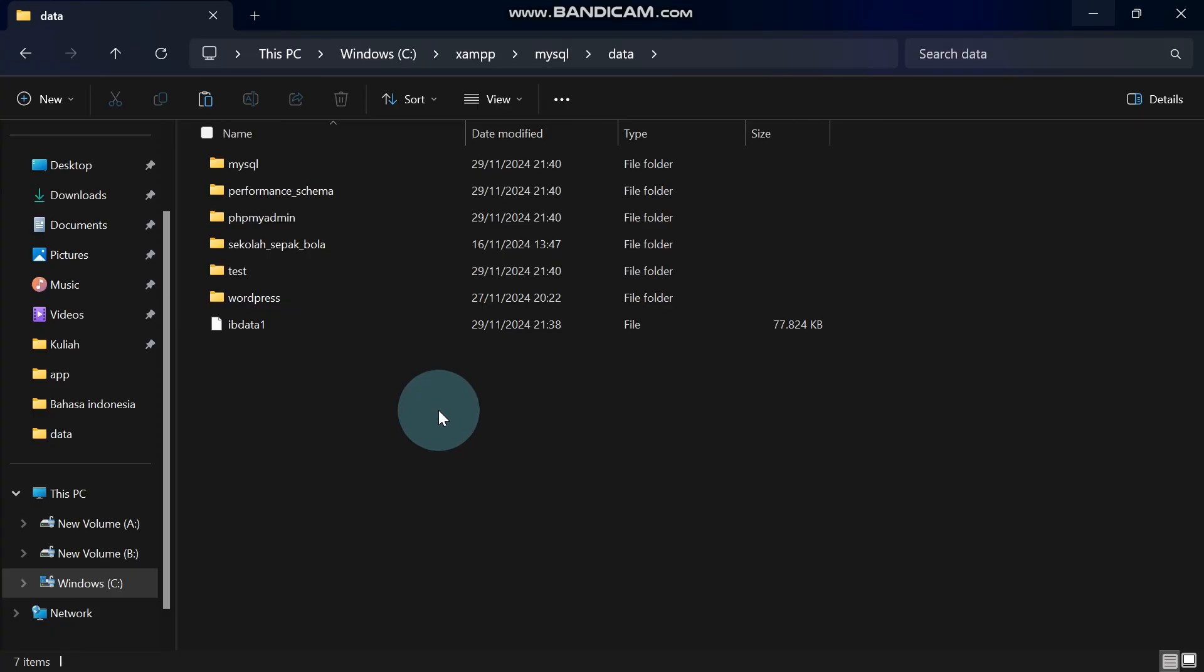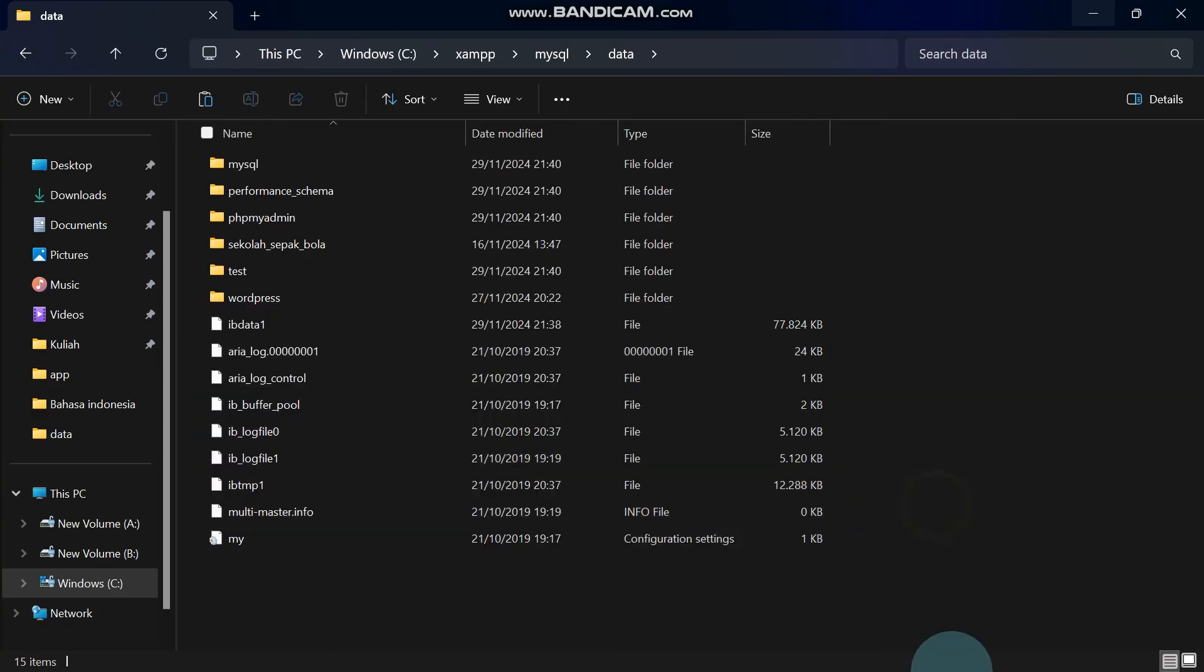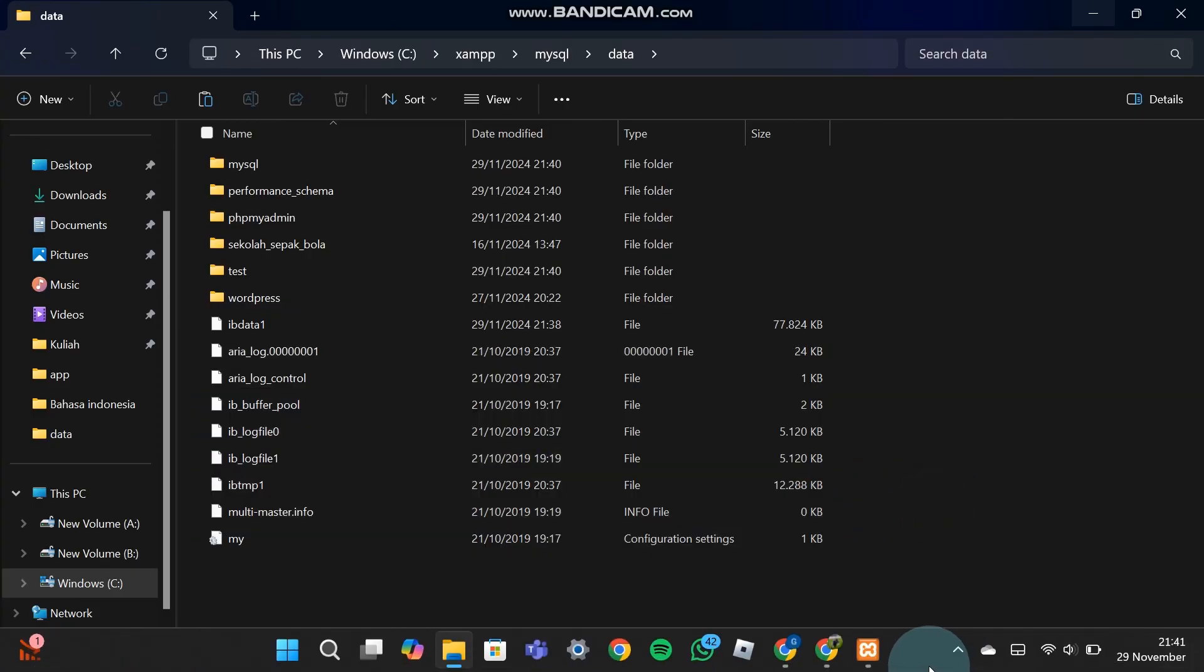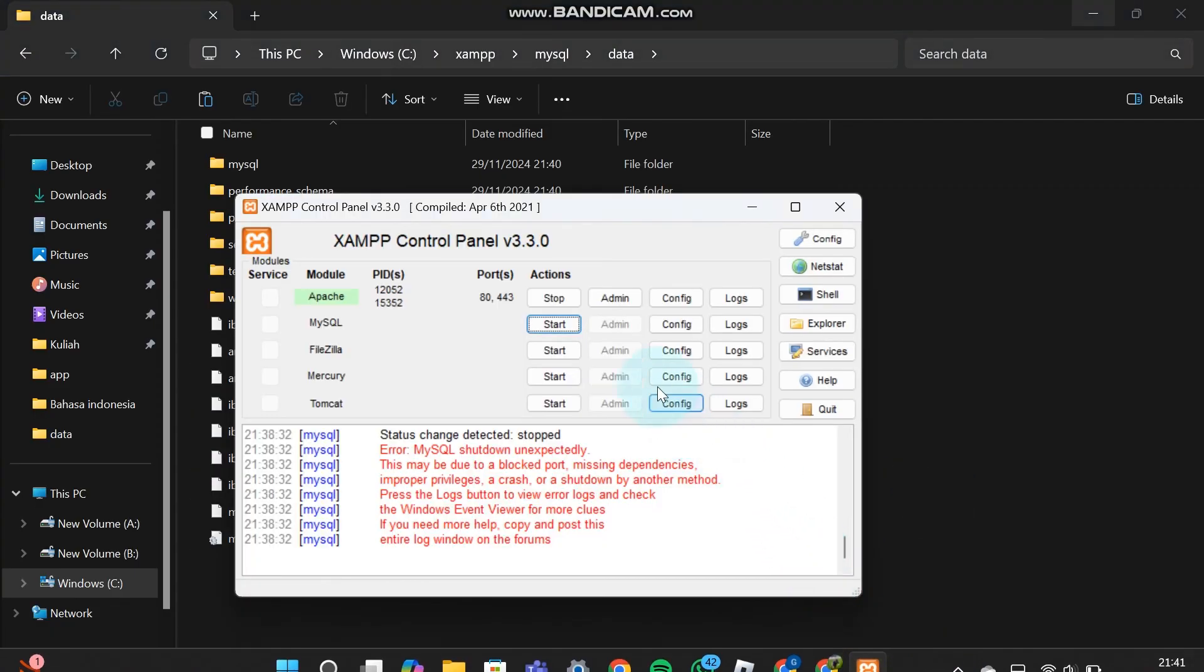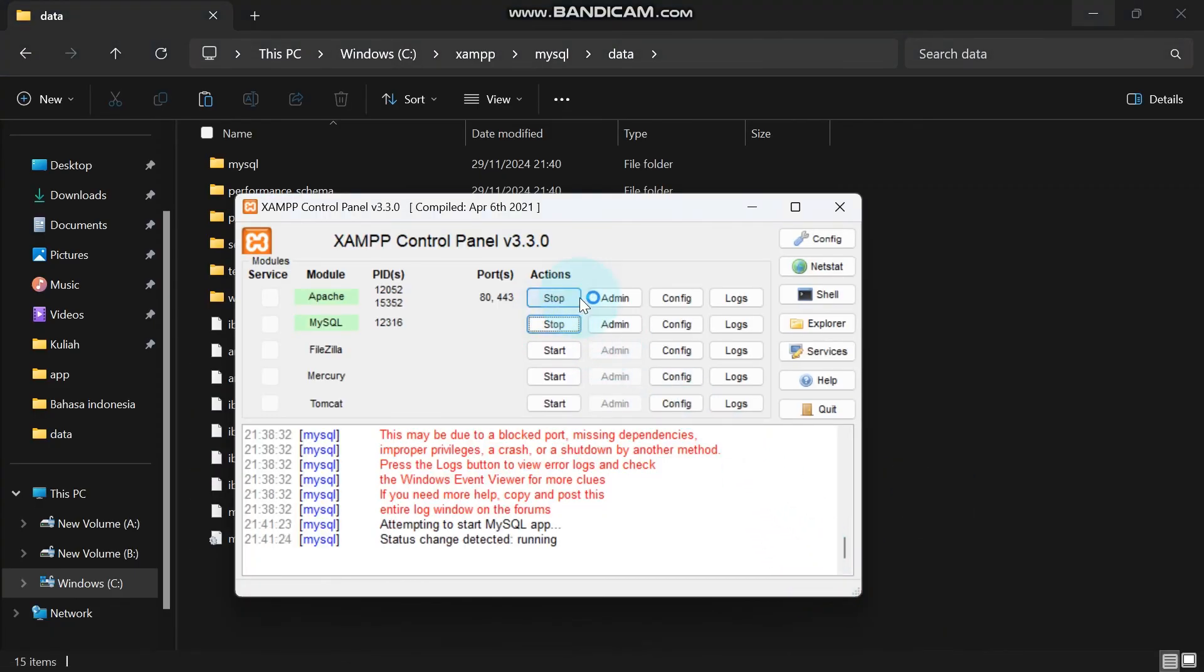Okay, we've completed the process. Now it's time to test whether this solution works. Go back to XAMPP and press Start on MySQL. See, the problem is solved.